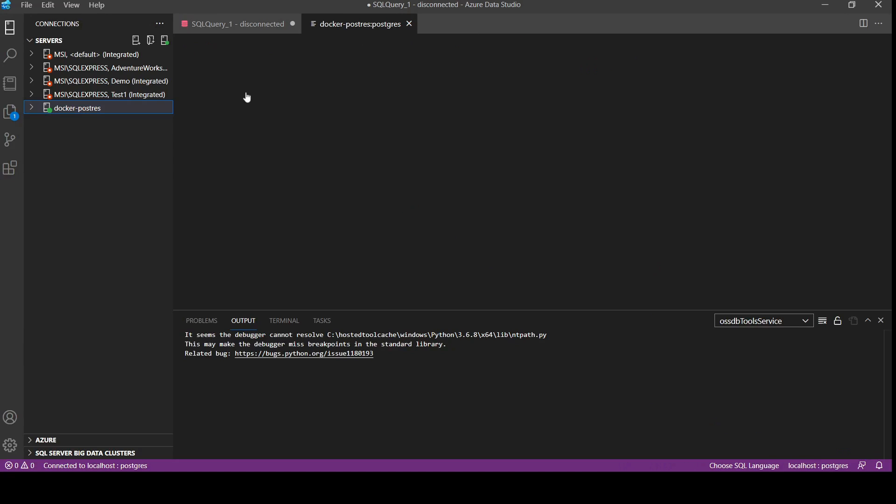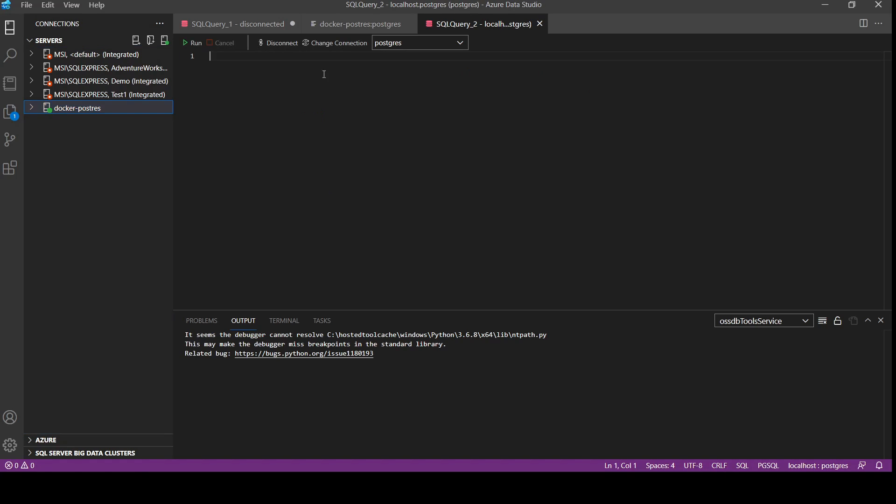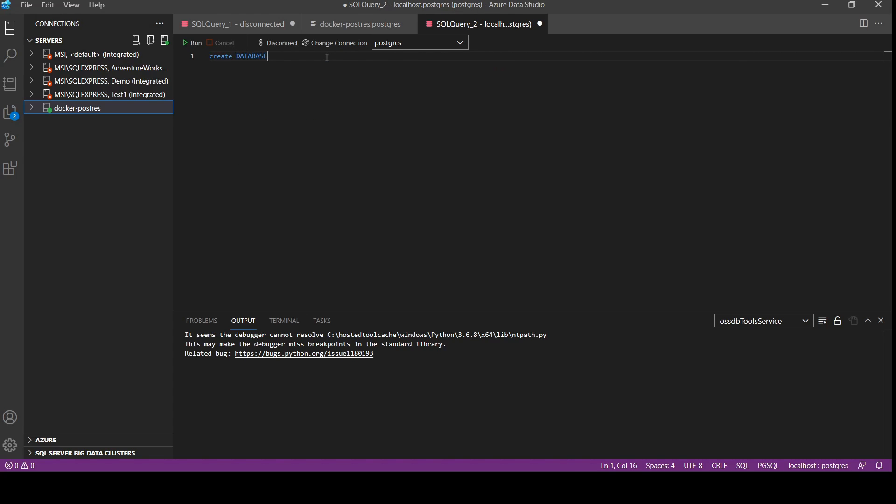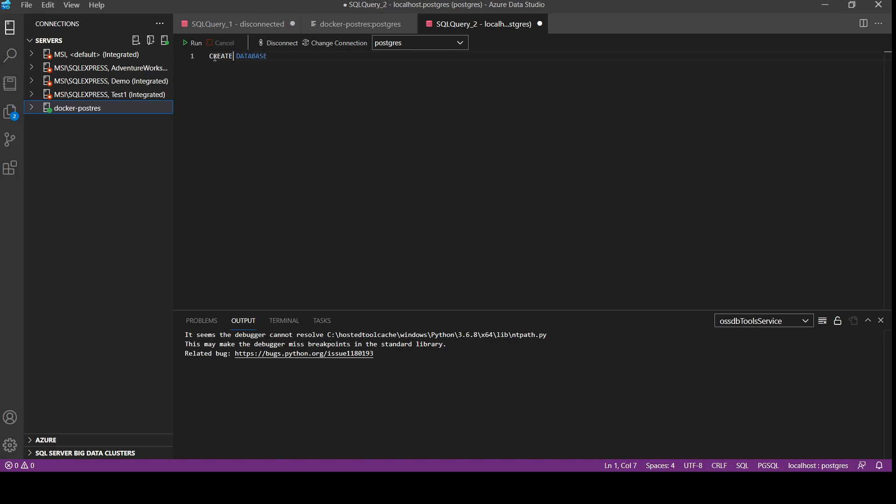So now it is connected and we can see databases here. We will use new query and we will be using the database. Let's give it a name as testing.